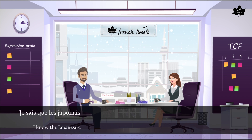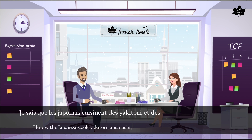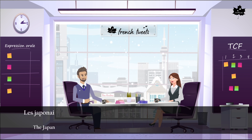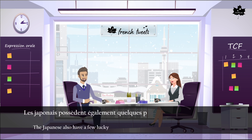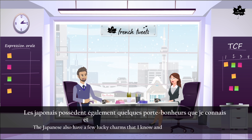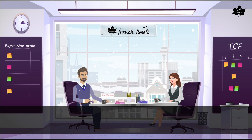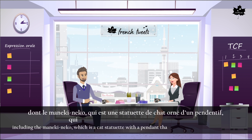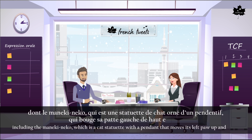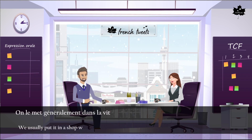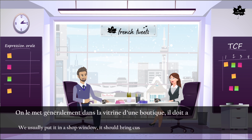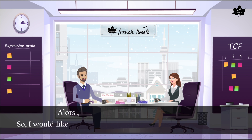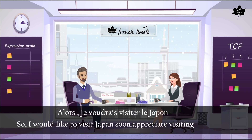Je sais que les Japonais cuisinent des yakitoris et des sushis — je n'ai jamais goûté, mais ça a l'air délicieux. Les Japonais possèdent également quelques porte-bonheurs que je connais et que j'aimerais collectionner, dont le manekineko, qui est une statuette de chat ornée d'un pendentif qui bouge sa patte gauche de haut en bas. On le met généralement dans la vitrine d'une boutique ; il doit apporter clients et richesse au magasin qui le possède. Alors, je voudrais visiter le Japon bientôt.